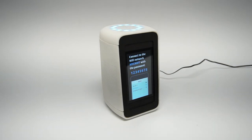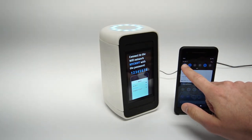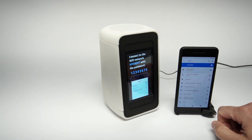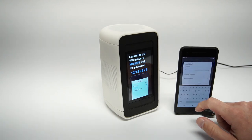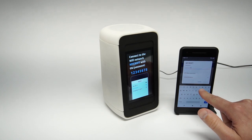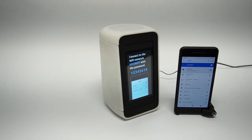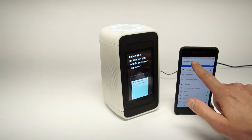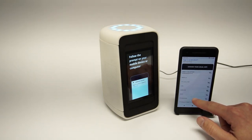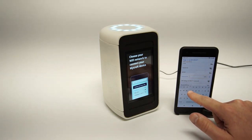Using your phone or computer, connect to the Wi-Fi called Mycroft. Then, enter the password 12345678. Now that you have connected, choose a Wi-Fi network on your mobile device or computer. If you aren't automatically shown this page, open your browser and go to start.mycroft.ai to begin.